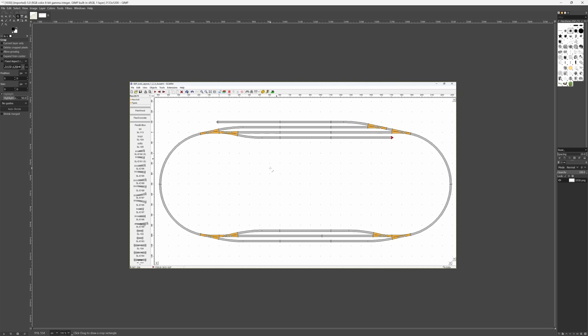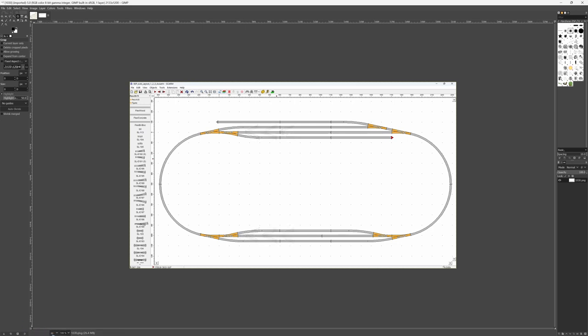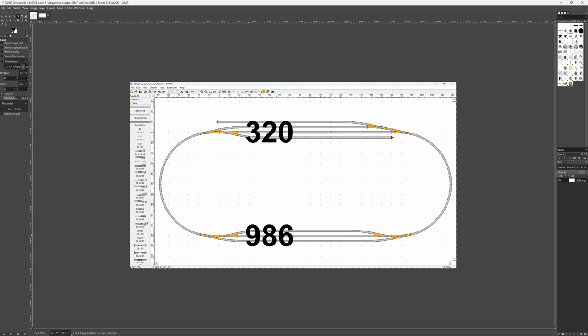Which means now that I have to scale this image to look like 606 pixels between this track over here and this track over there. And luckily here at the bottom we can read out the pixels. So this is 320 more or less, and this is 986. A little math, and then I know the factor to scale this image.